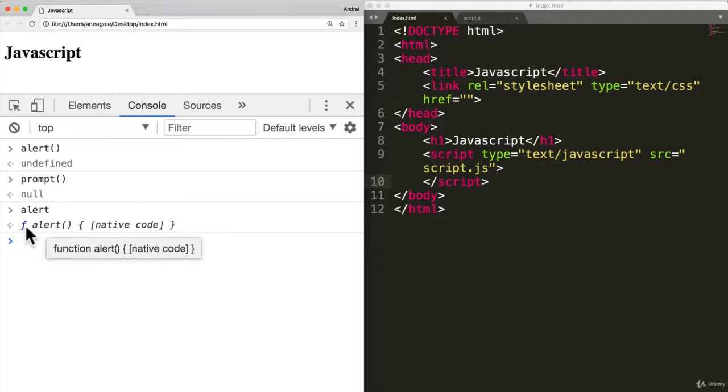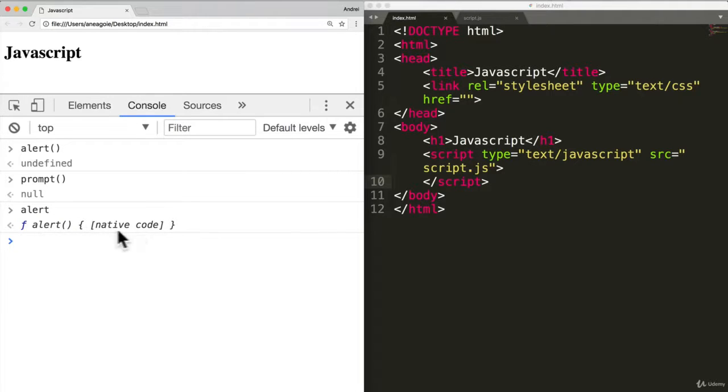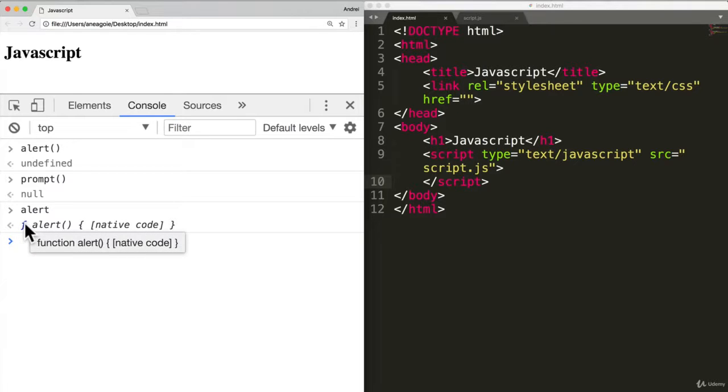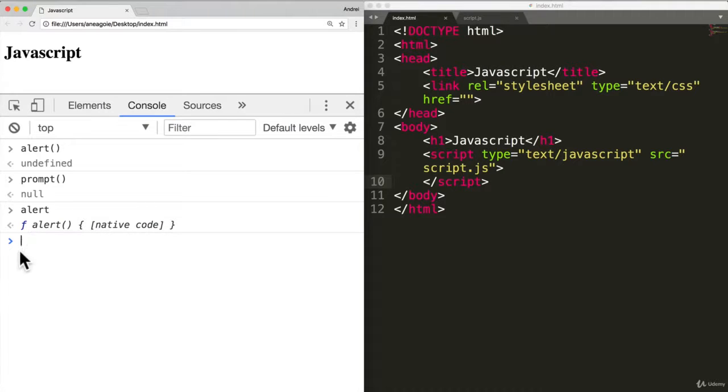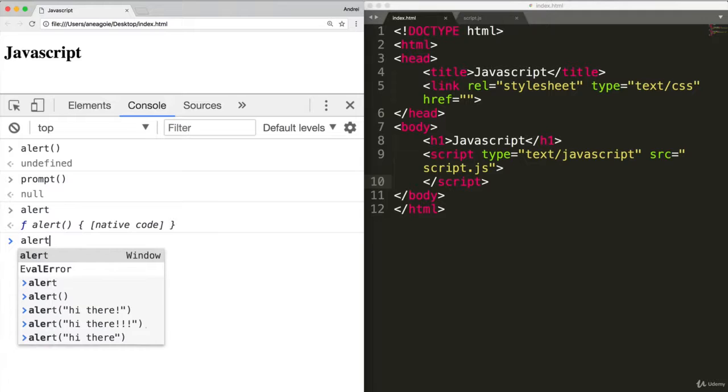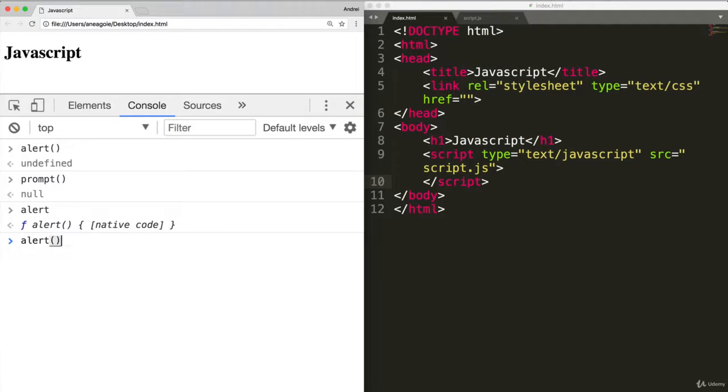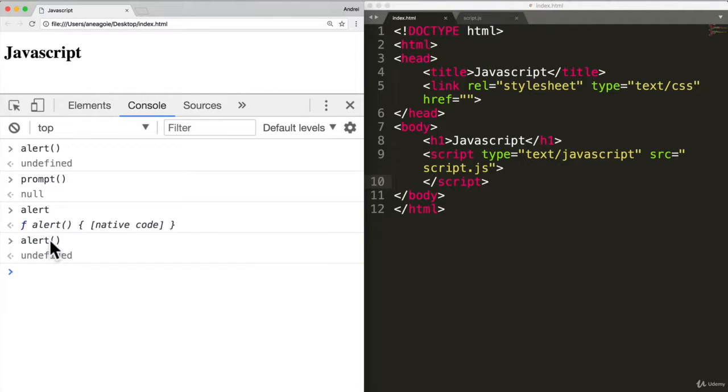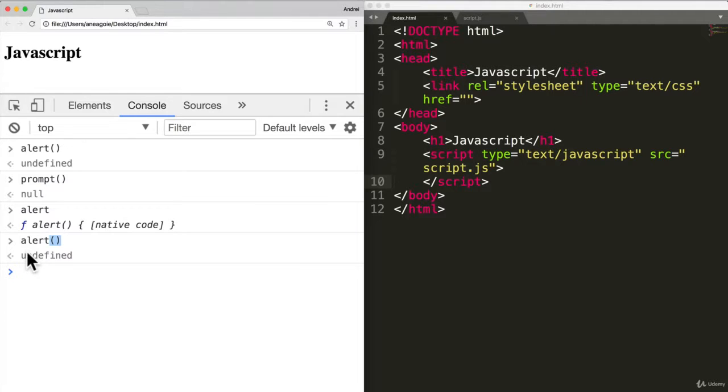I get F alert and some weird stuff. F over here stands for function. You can see when I hover over it, it says function alert. This is what running a function means. In order to run alert, I execute it by calling it like this. So these brackets mean calling a function so I can call a function.